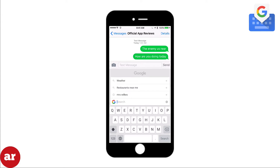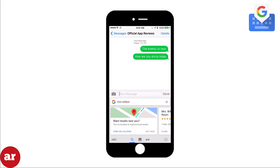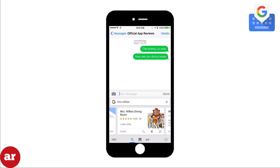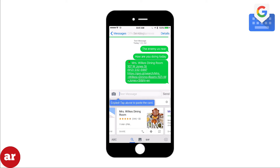If you want to have a friend meet you for lunch at a restaurant and he or she doesn't know the address, simply tap the Google icon, type the name of the restaurant and it will show. Tap the card with the address to add it to the clipboard and the link will be inserted into the text message.